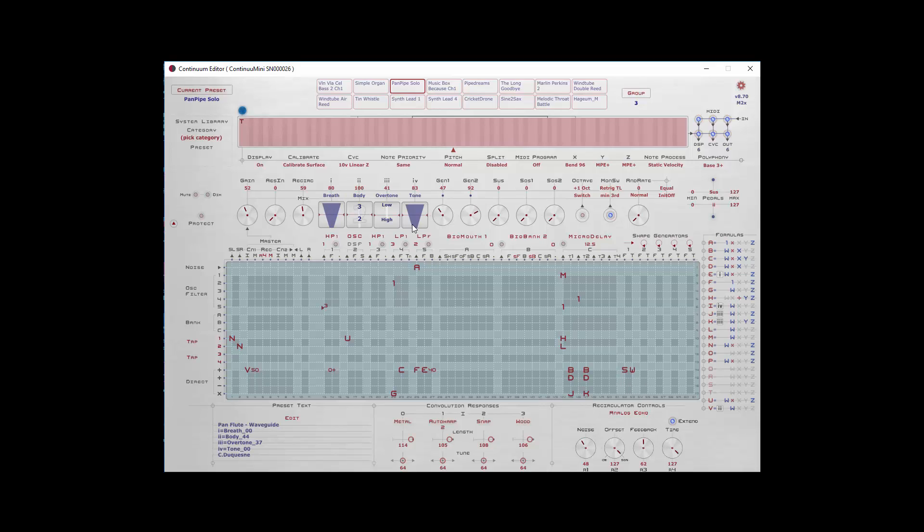Now we come to the barrels. These are probably the most important real-time controls because every preset can have a different set of these. In effect, every preset in the Continuum or Continuum Mini is a little sound environment, a little soundscape of its own that can be controlled in various ways.